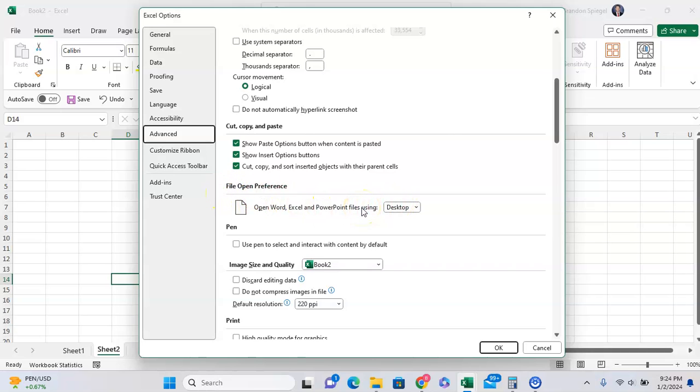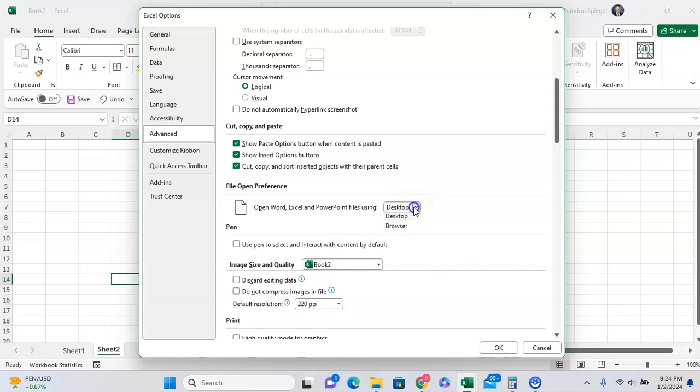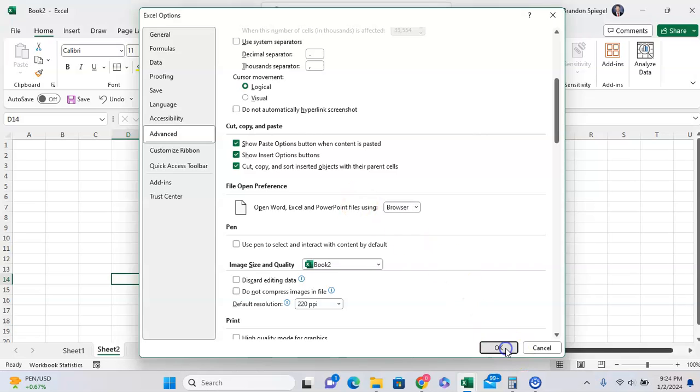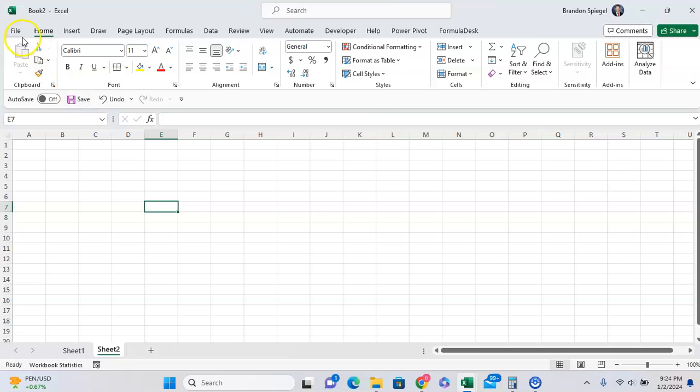And by default right now I have it to where it opens on desktop. But what if I wanted it to open on the browser instead? So click on that and click OK. And now whenever I go to download a file it will default to open on the browser.